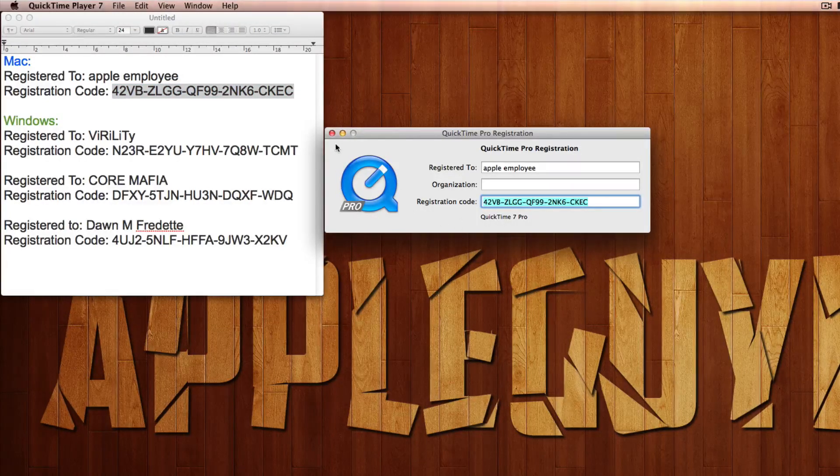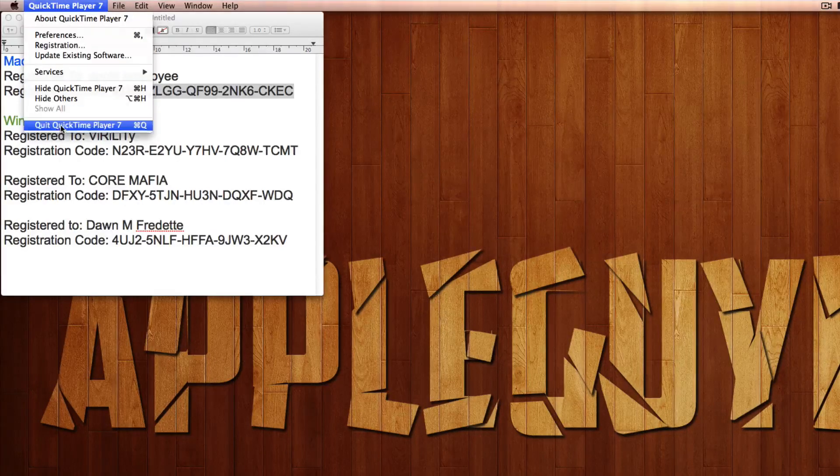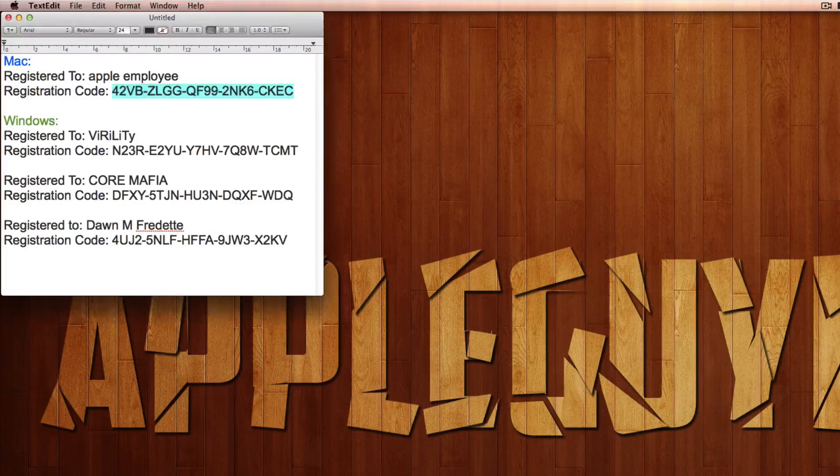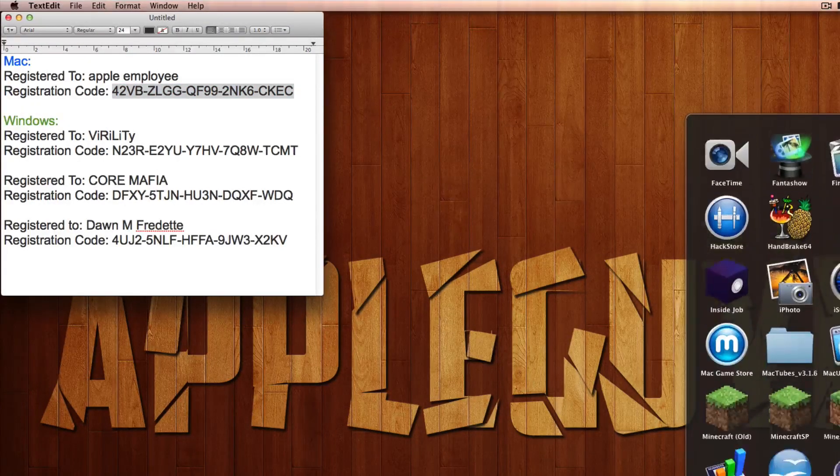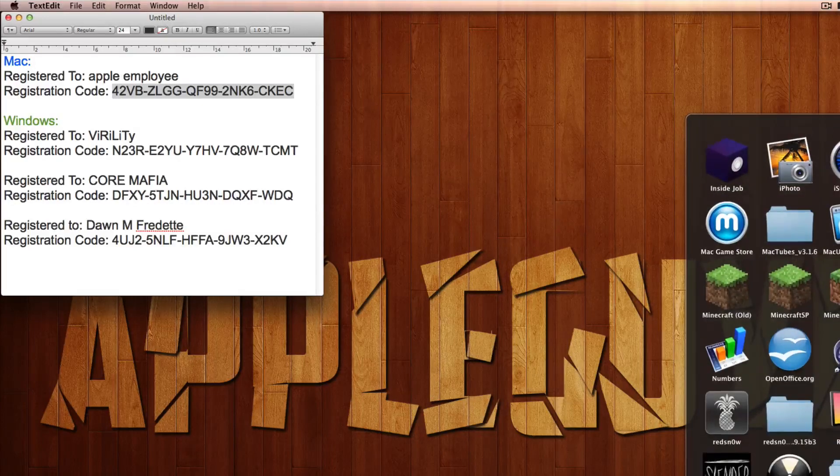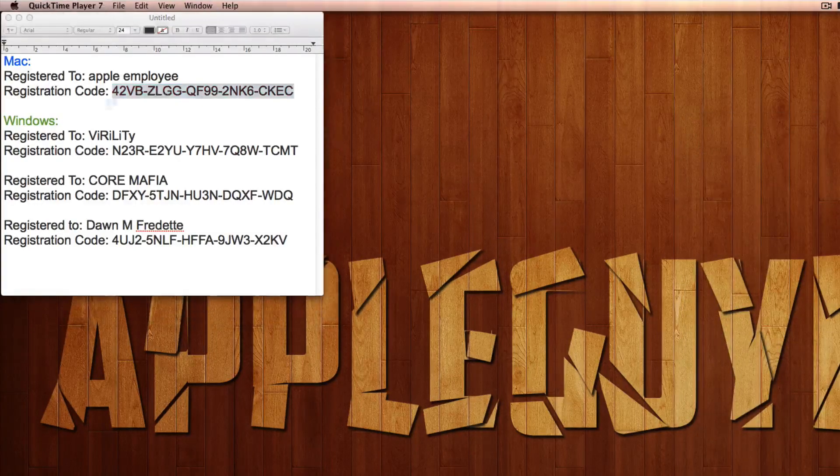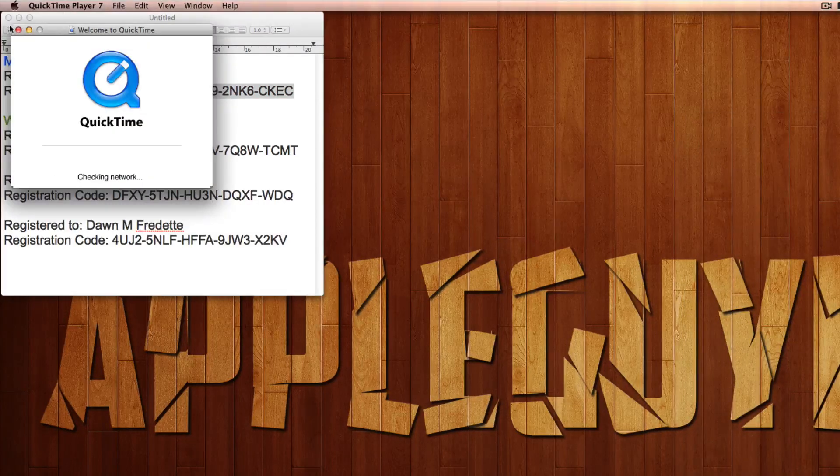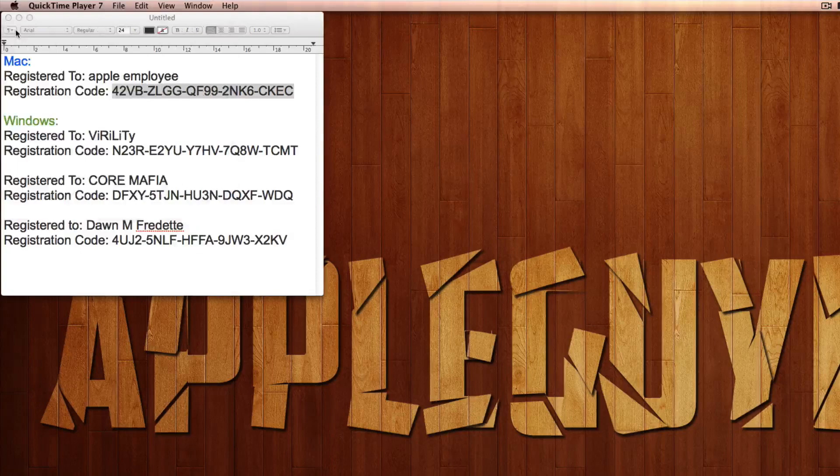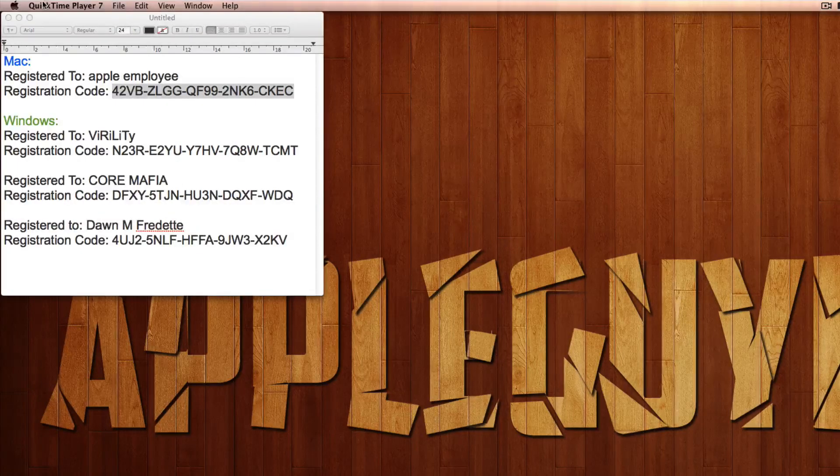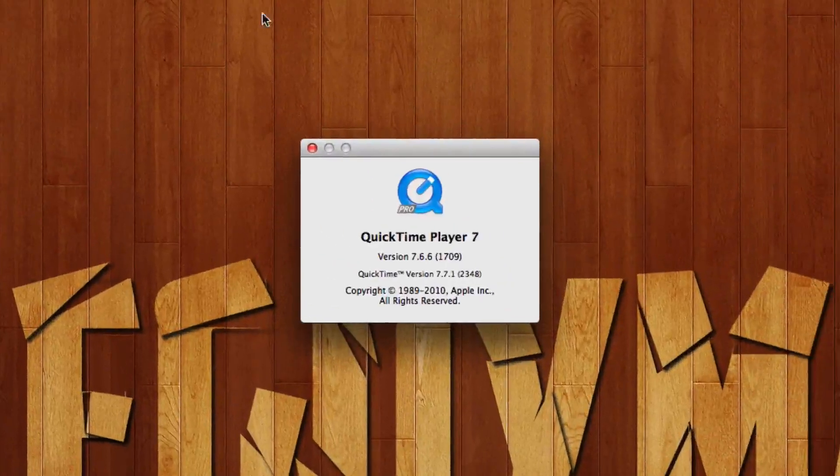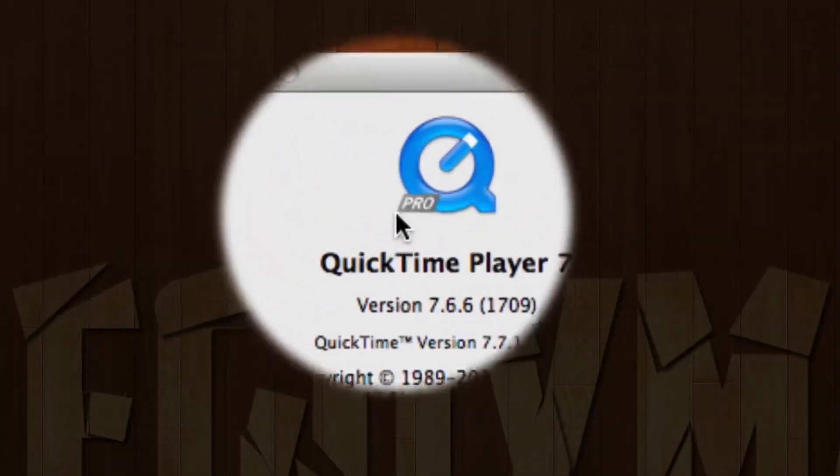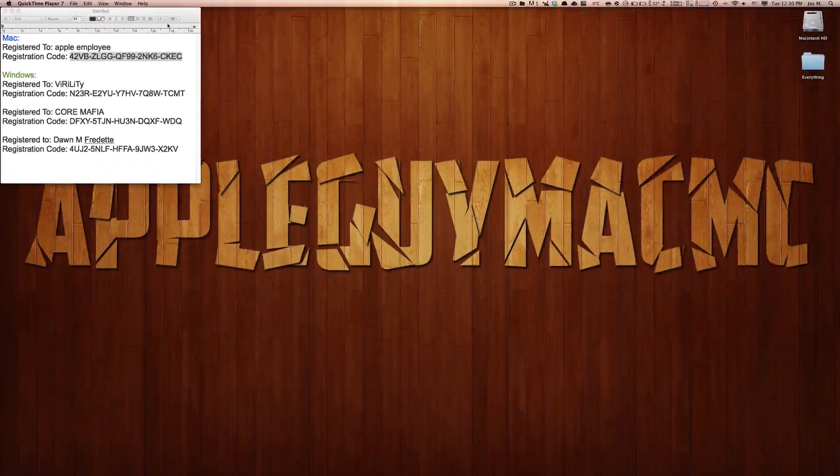I'm going to quit out of this and relaunch it up. Okay, so wait for a while. So if we go down to QuickTime Player and I hit about, you'll see I'm running on pro version.